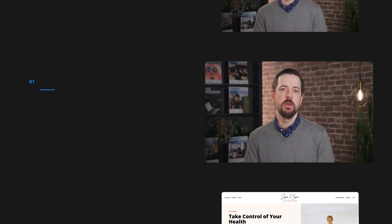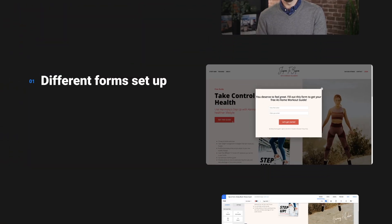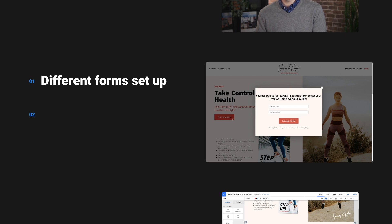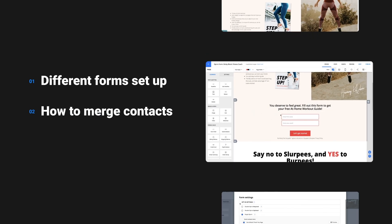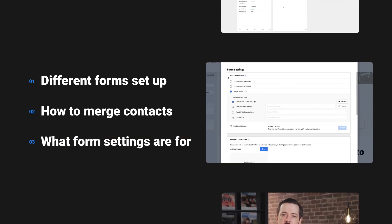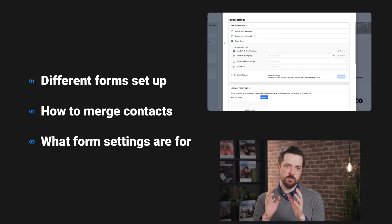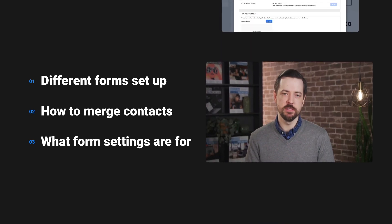For now there are three main things we want you to know about forms in Ontraport: the different kinds of forms you can set up, how merging contacts works, and what the form settings are for. We're going to cover these right now.